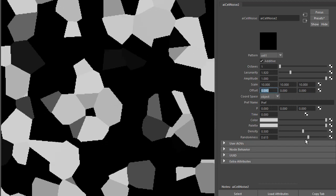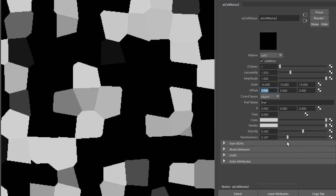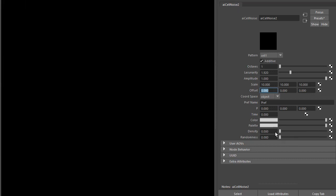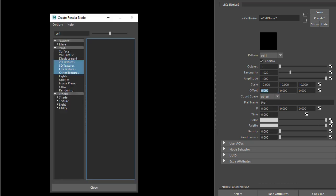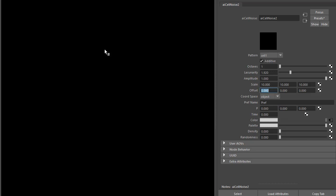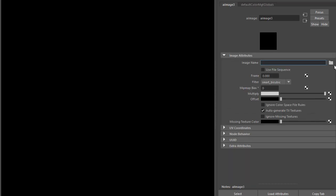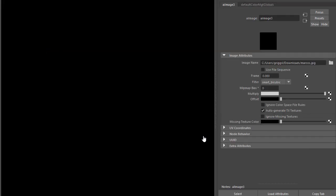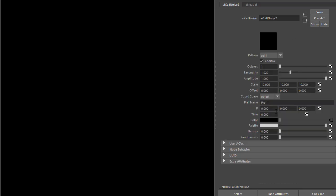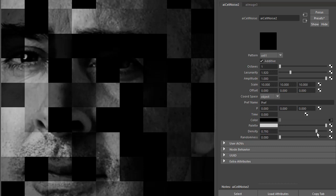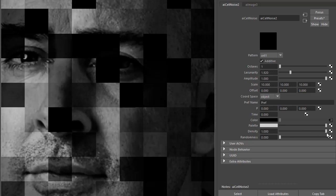If you reduce the randomness, we get some nice square tiles. Reduce the density for now, and let's add an image shader to the color. Open up an image file. Now when we increase the density, you can see the image connected to the color.